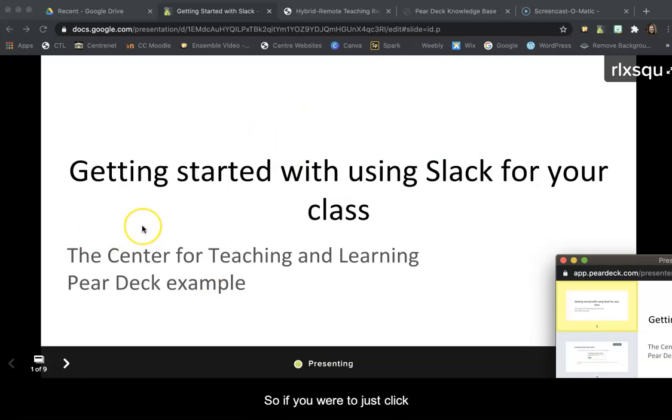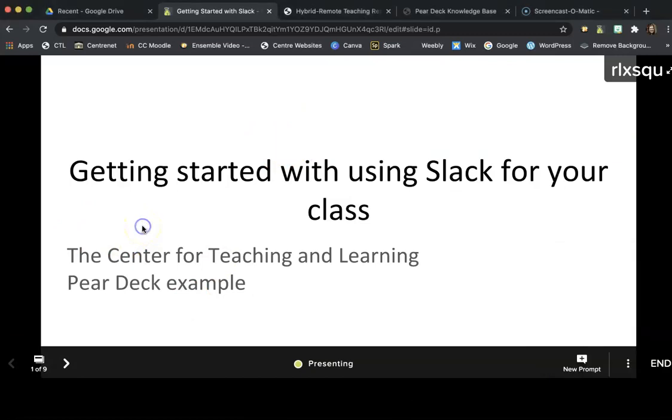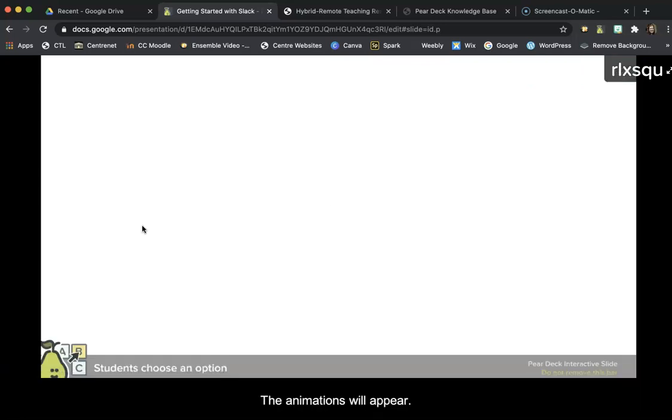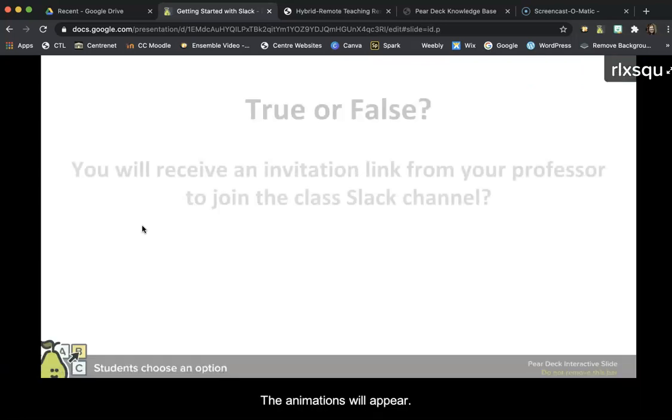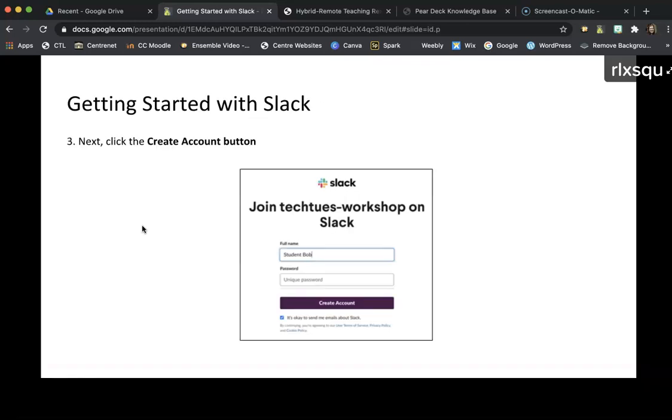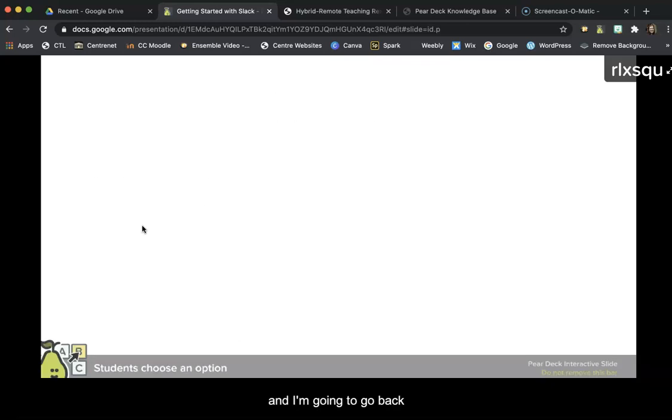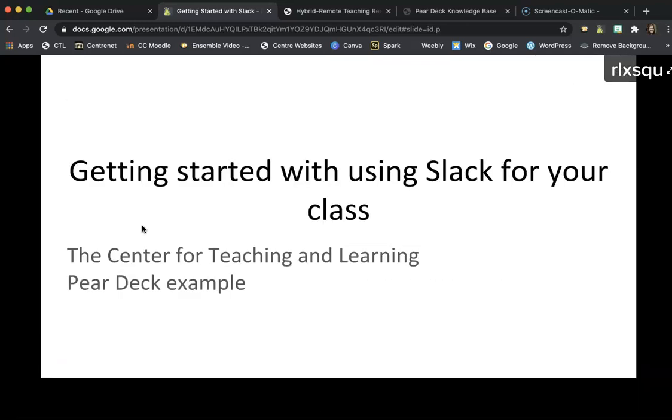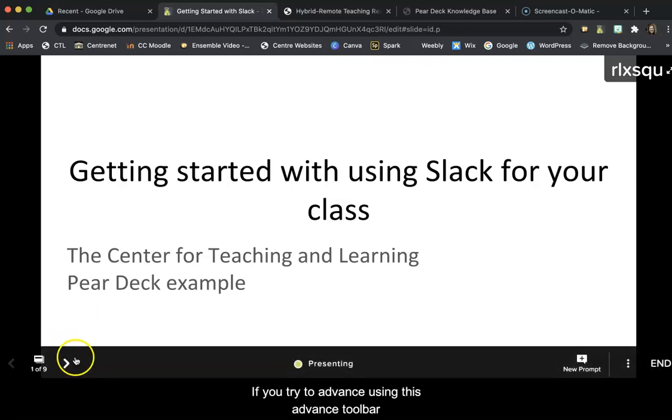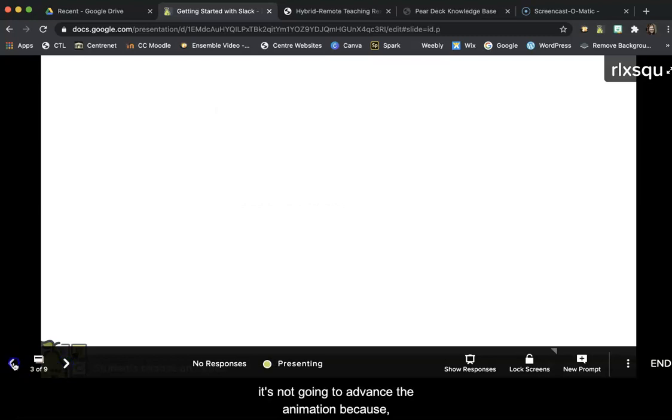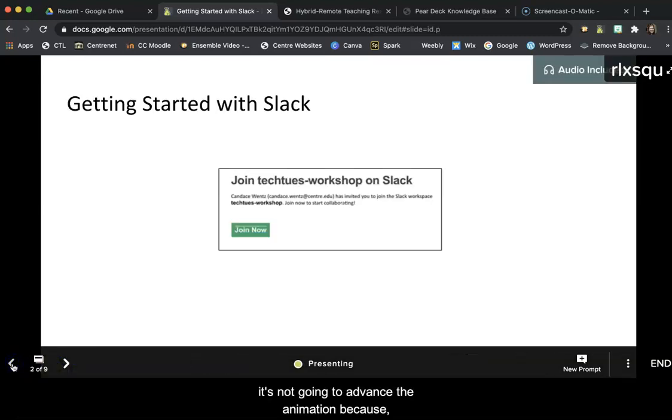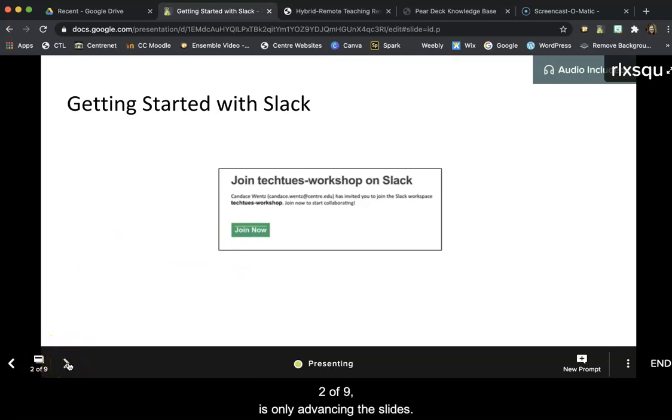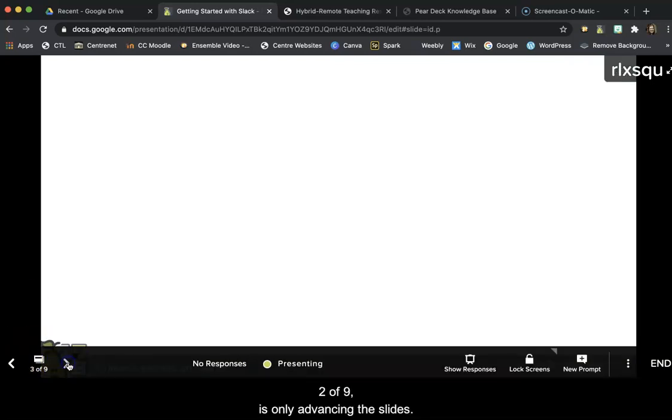So if you were to just click with your arrow to advance on your keyboard, the animations will appear. And I'm going to go back. If you try to advance using this toolbar, it's not going to advance the animation, because this, down here in the bottom left corner, two of nine, is only advancing the slides.